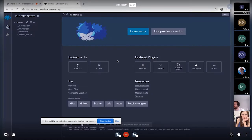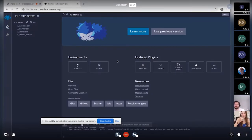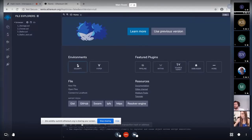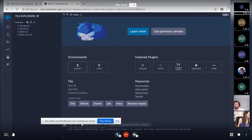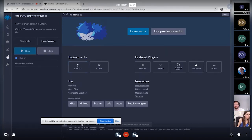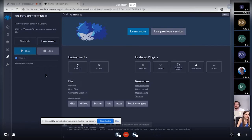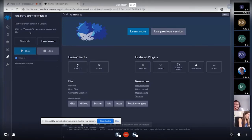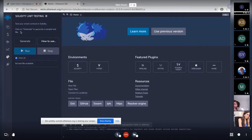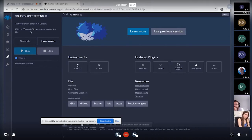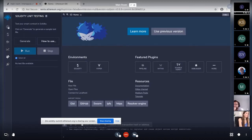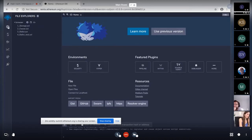So this Solidity unit testing plugin comes with the Solidity environment. So you can just quickly select this environment and get this double checkbox here in the side panel. So this is the Solidity unit testing plugin. So as it says, you can test your smart contract in Solidity and to get started, you should just select a file, a Solidity file from the file explorer and click on the generate to generate a test file.